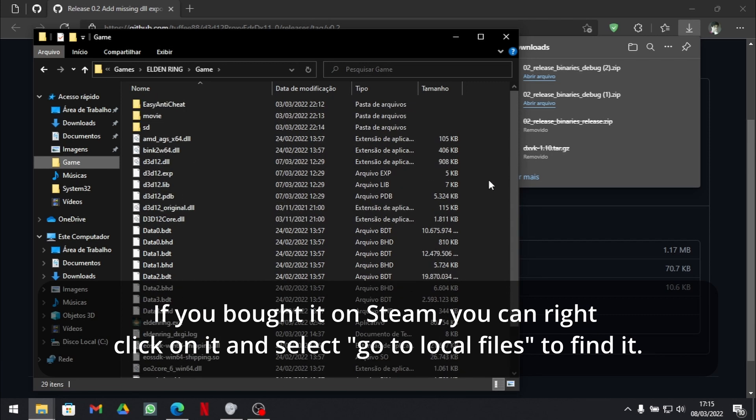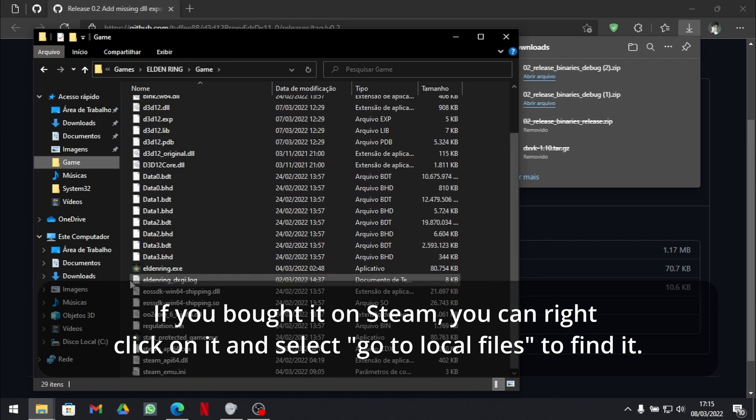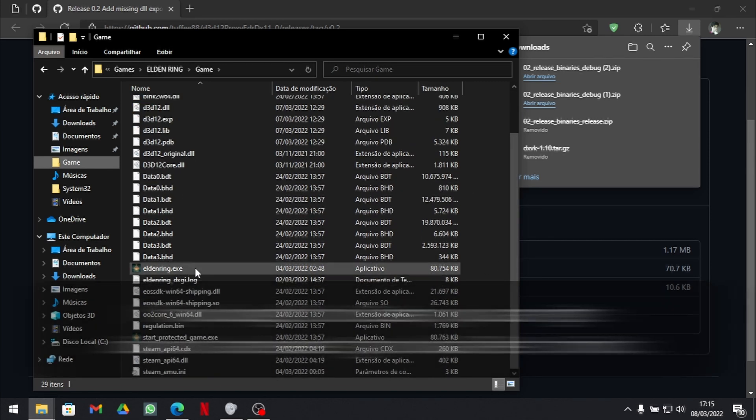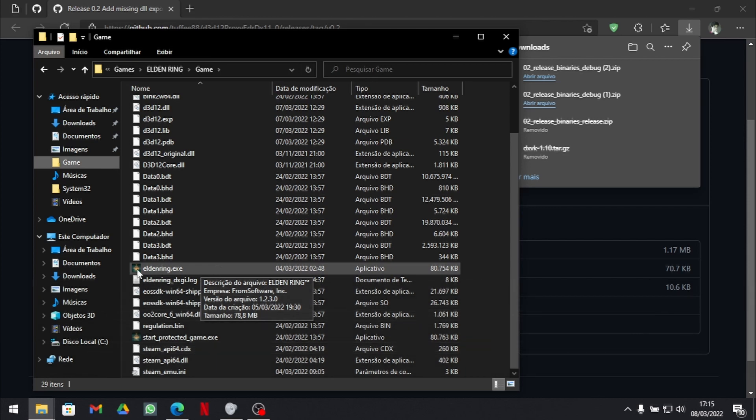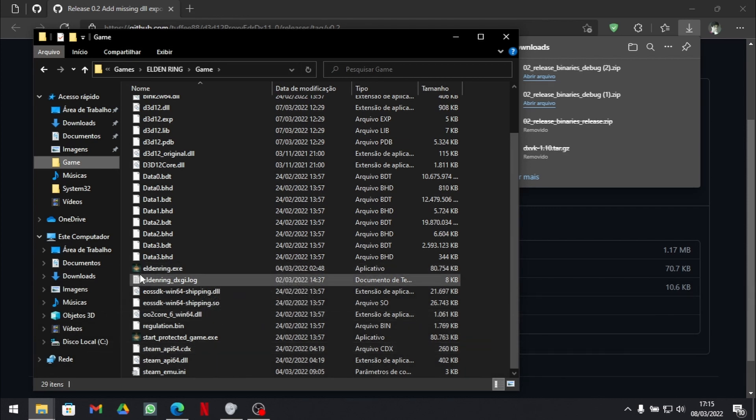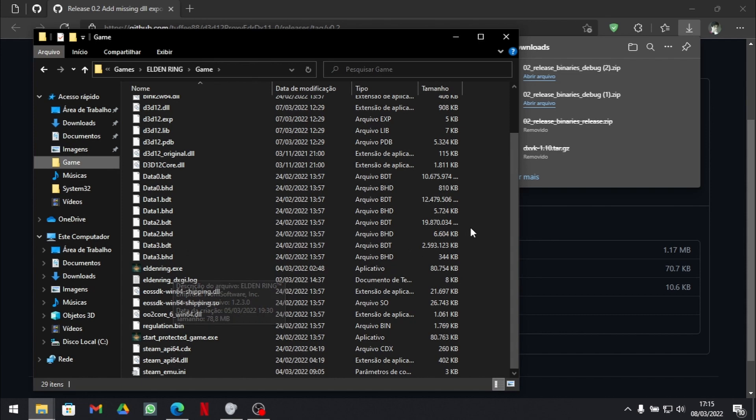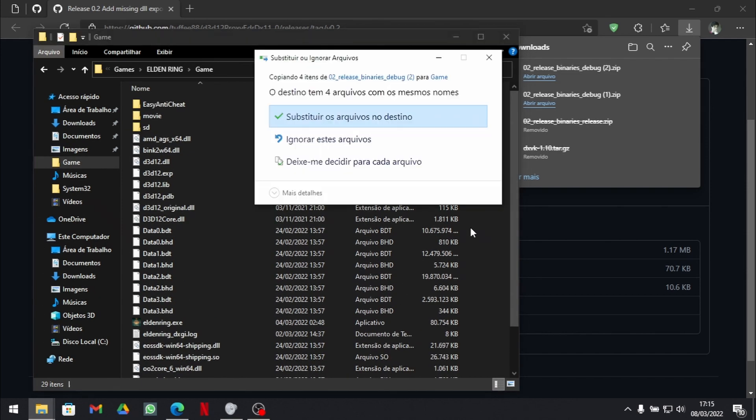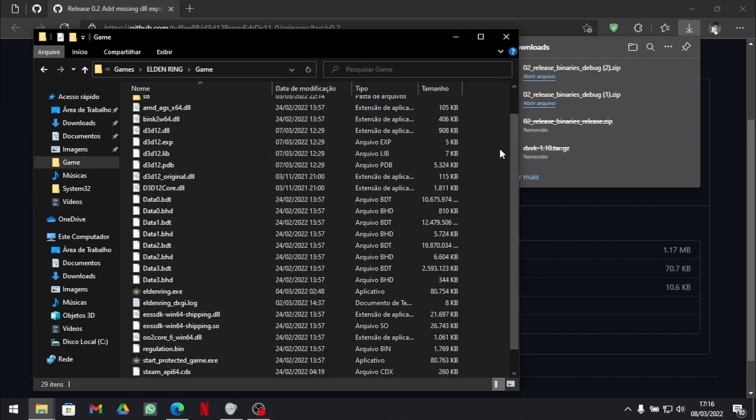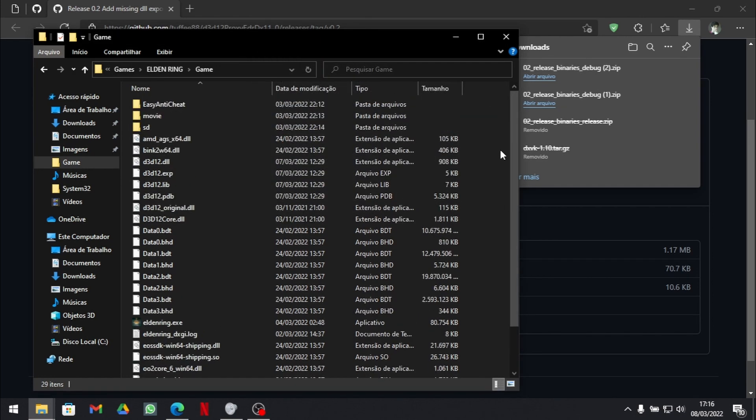and go to the same folder where the executable is located. If there is a file saying EldenRing.exe, that's the place. Then you need to paste those files. OK, one step gone.